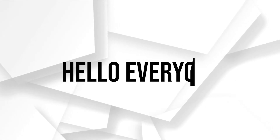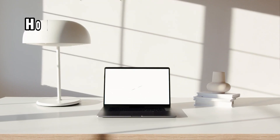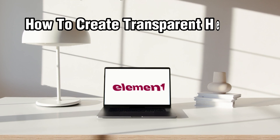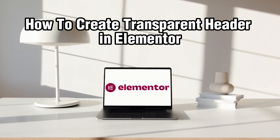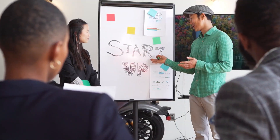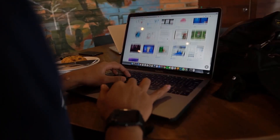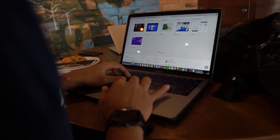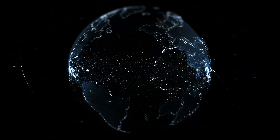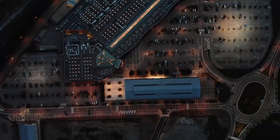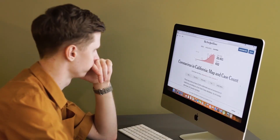Hello everyone and welcome back to our channel. In today's video, I'll be showing you how to create a transparent header in Elementor in 2023. Elementor is a powerful page builder for WordPress that allows you to design and customize your website with ease. In this tutorial, we'll guide you through the steps to create a transparent header, giving your website a sleek and modern look. So let's get started.